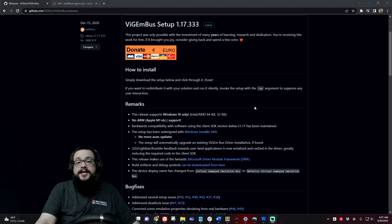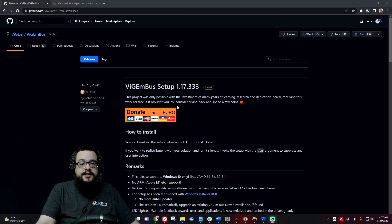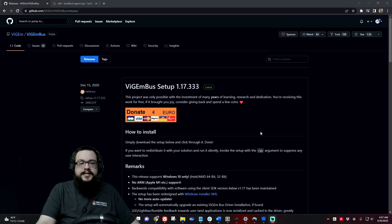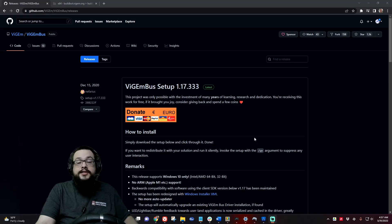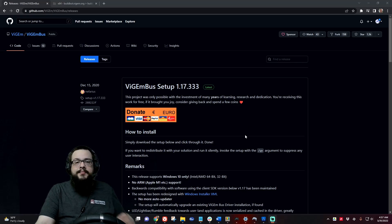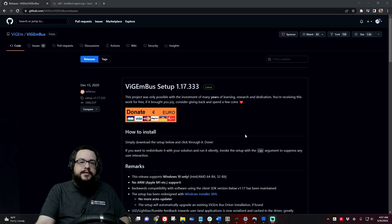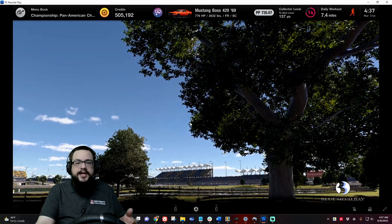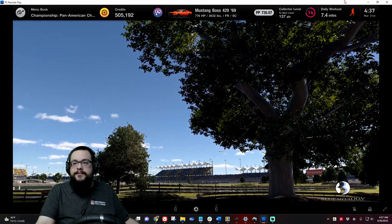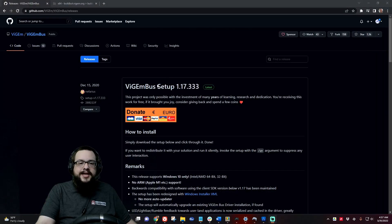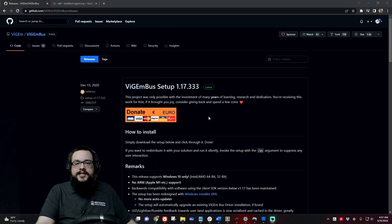The first thing I did is we installed vgem bus, and basically what this does is it's a driver that mimics an Xbox controller or a PS4 controller. In order to use anything in Remote Play we need a PS4 or PS5 controller, so we need this driver to act like a PS5 controller.